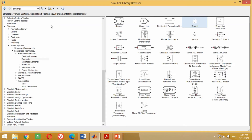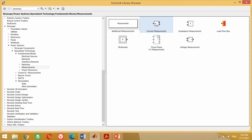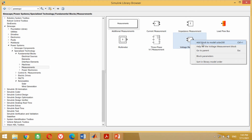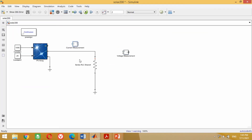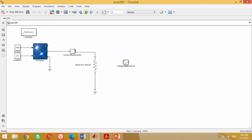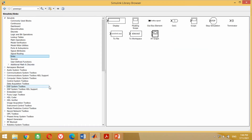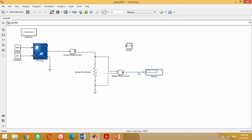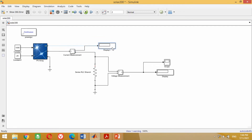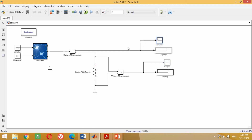Now we need the voltmeter and ammeter for voltage and current measurements. Take the ammeter and voltmeter and bring them into the model. Connect the ammeter in series with the circuit to measure the current. Connect the voltmeter in parallel with the circuit to measure the voltage. Now take the scope and display block from the Simulink library and bring them into the model. Connect the display as well as scope with both the voltmeter and ammeter to measure voltage and current. At this stage, our model is completed.